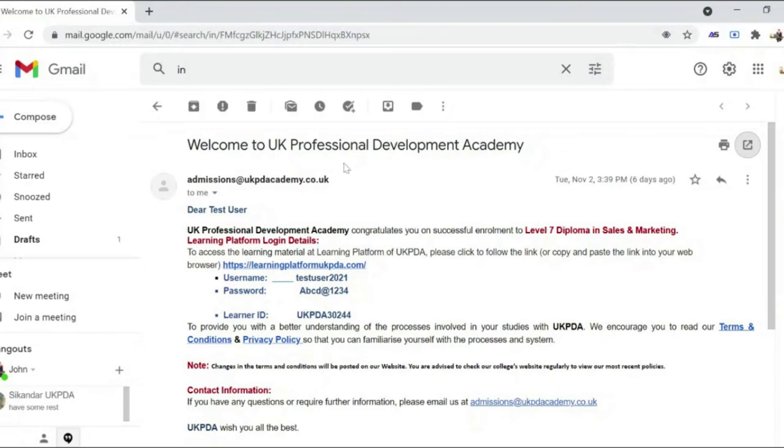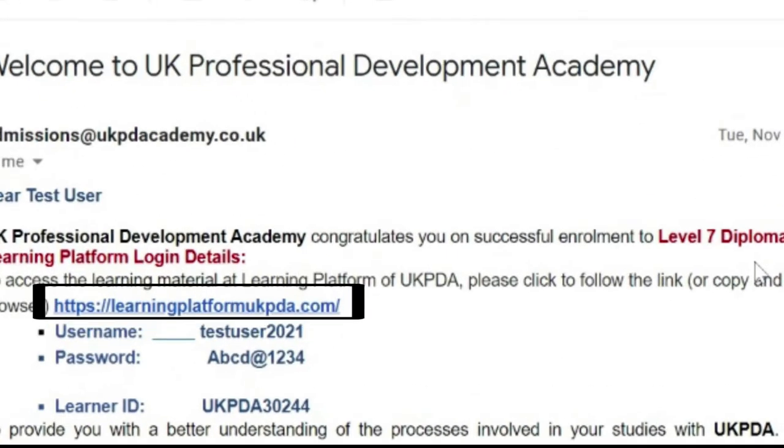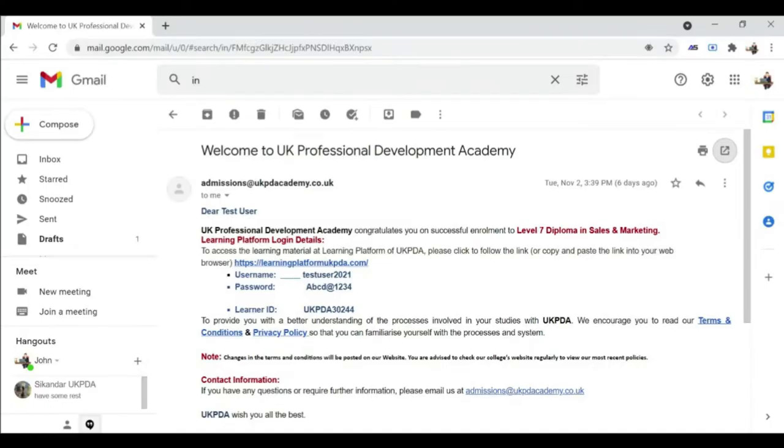Open the Moodle of UK Professional Development Academy by the link sent to you in the email by the admissions team of UK PDA.